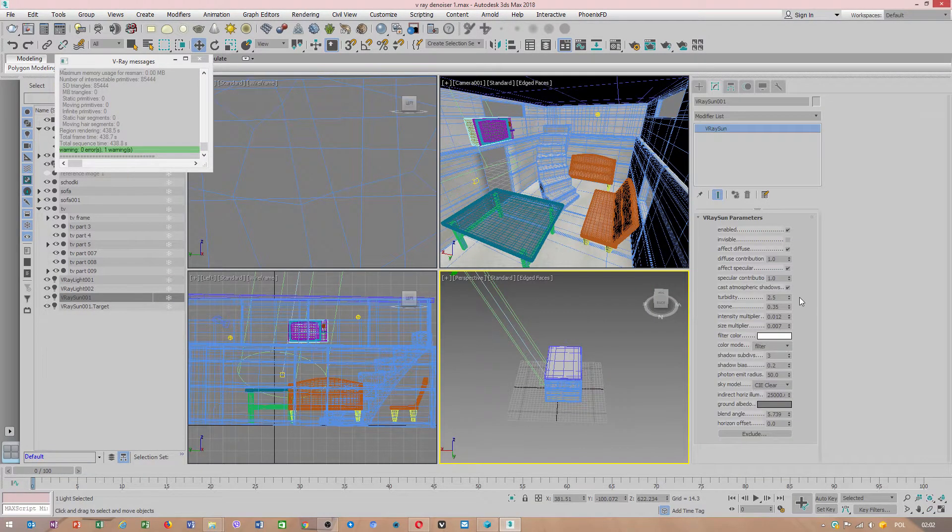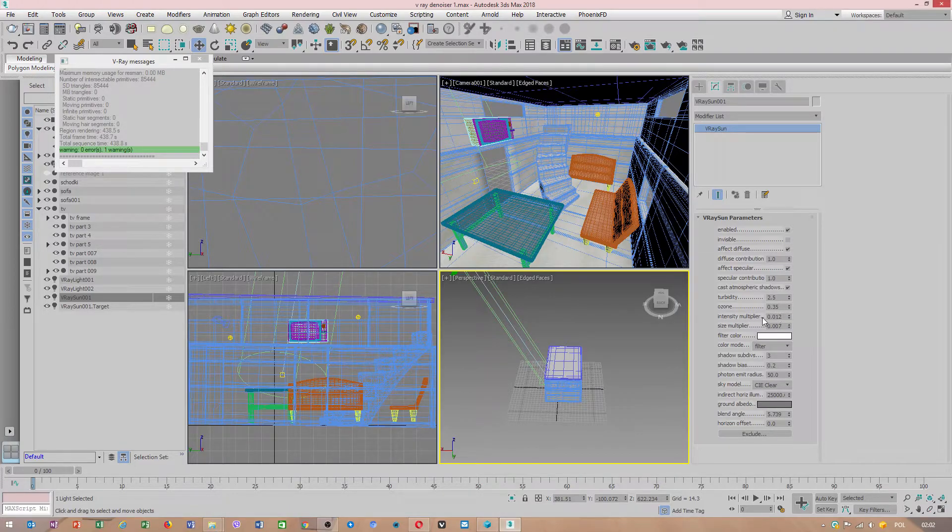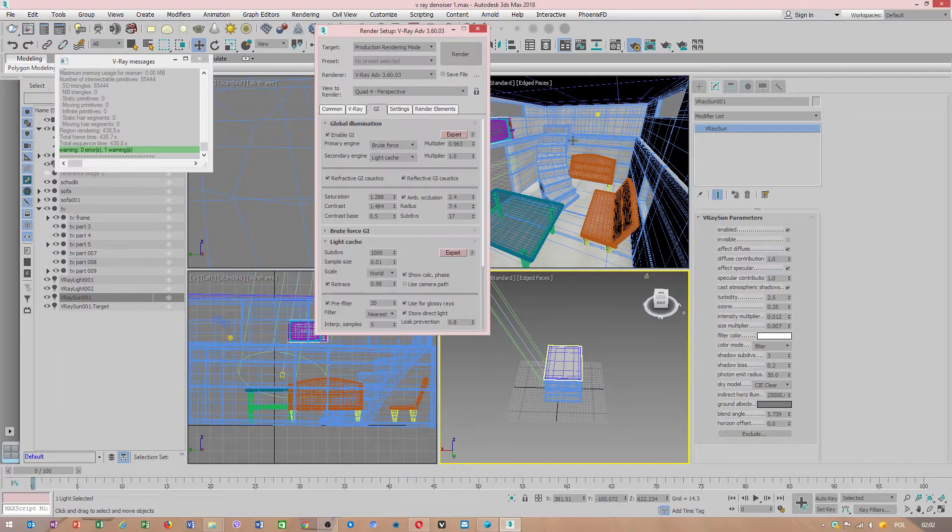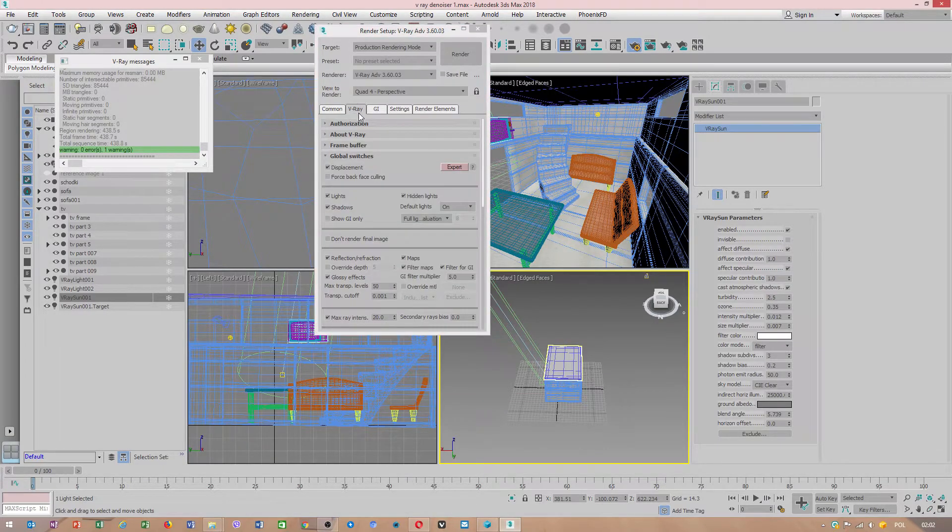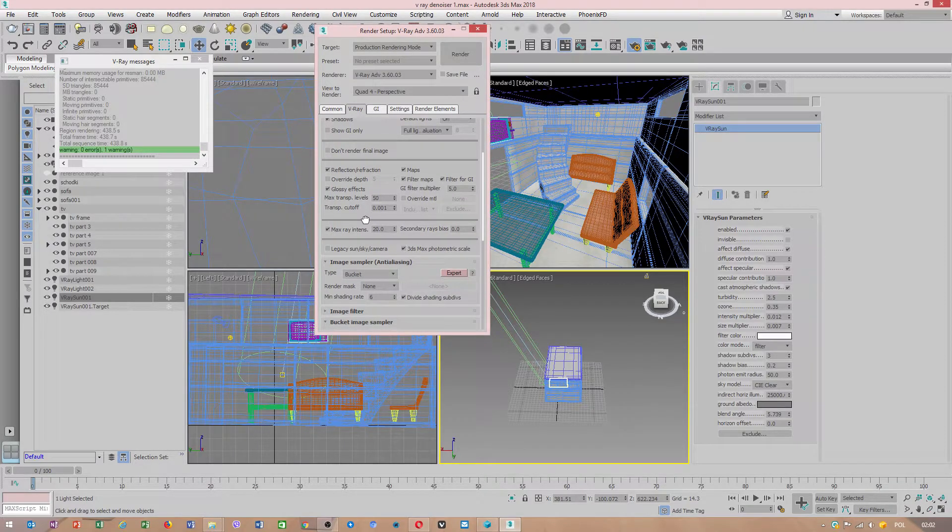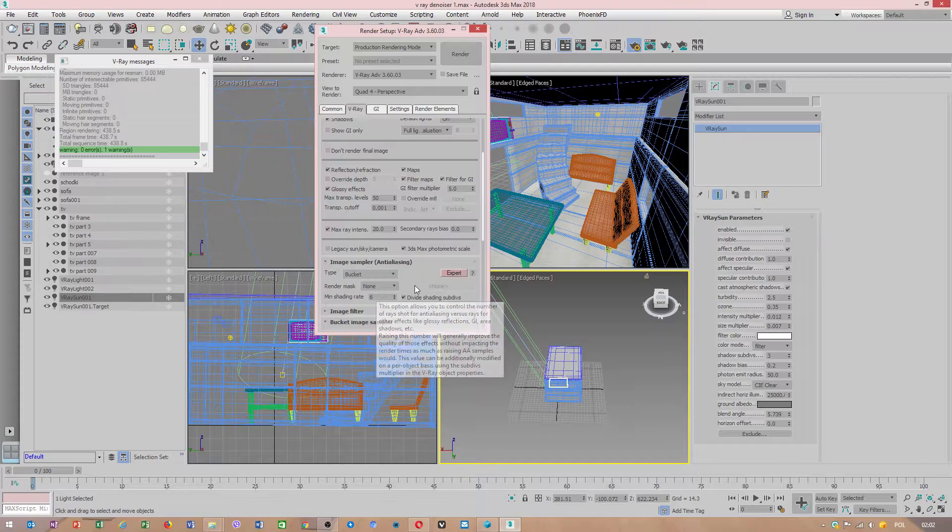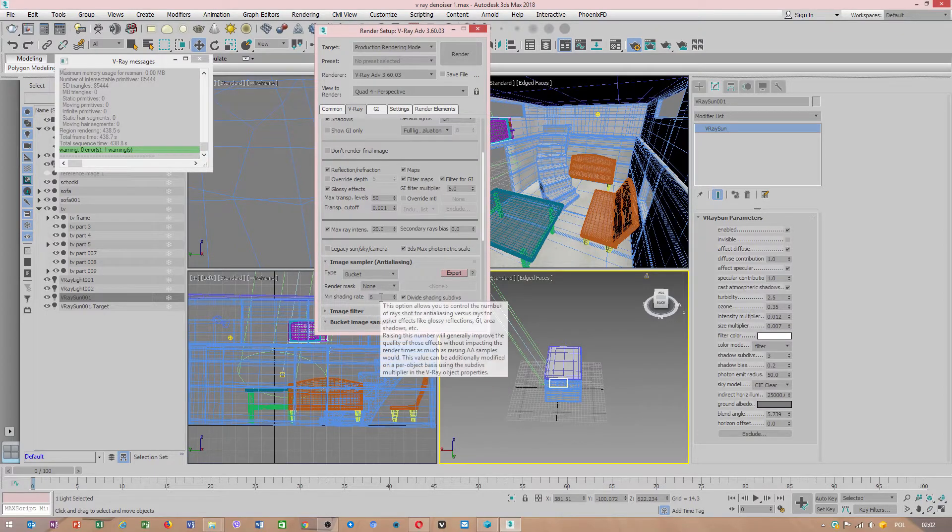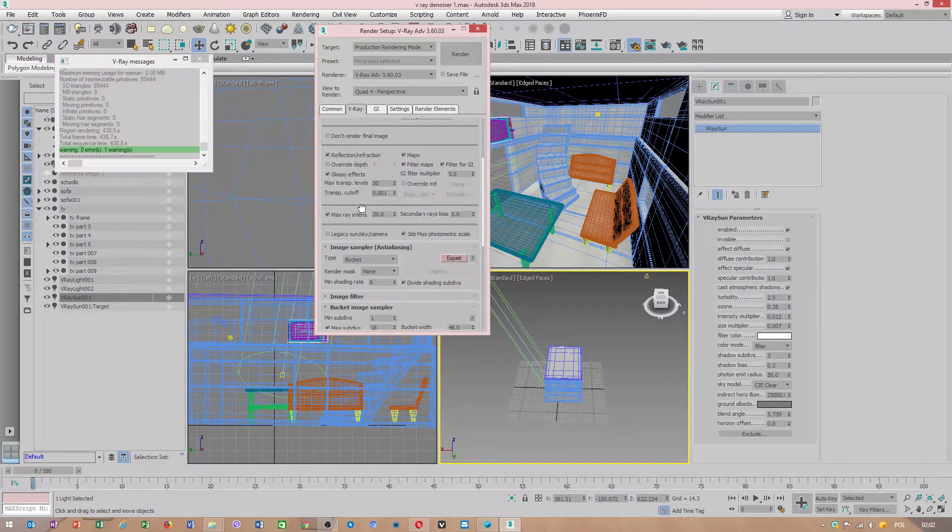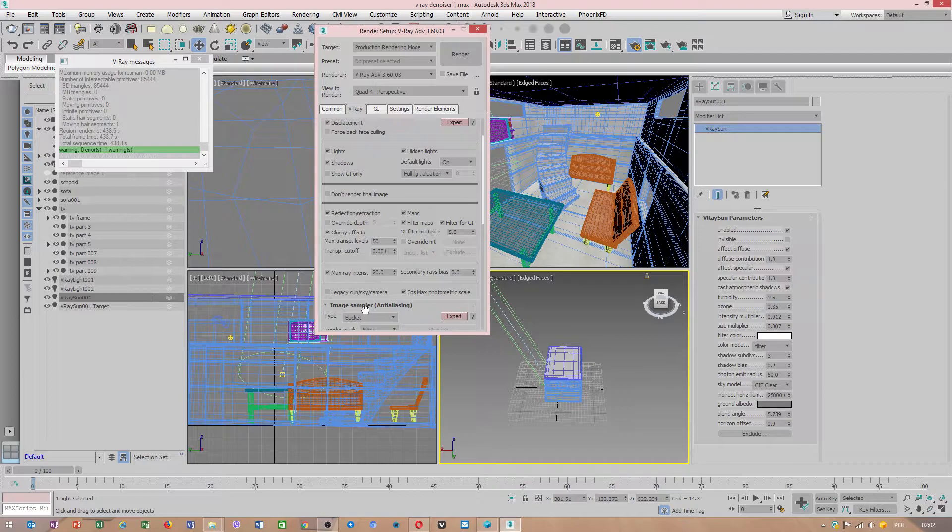Value of my intensity multiplier of sun is 0.012. Please remember what I told you in V-Ray settings. Shading rate I didn't touch. Don't touch this, focus on what I showed you.